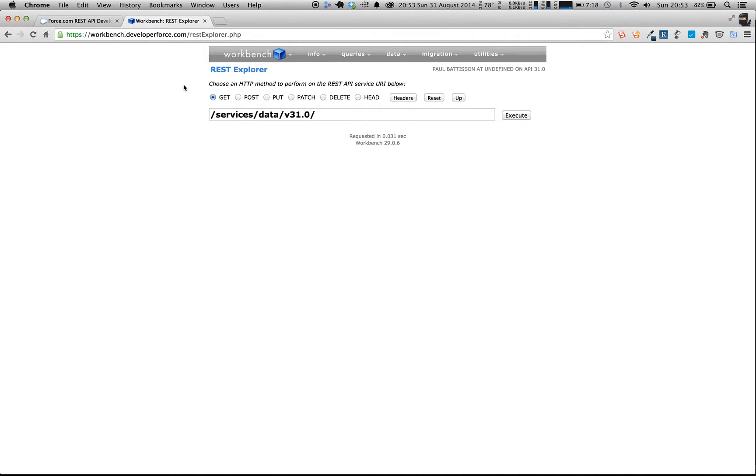So many people don't realize there's this fantastic open source tool called the Workbench, and you can access it by going to workbench.developerforce.com and you log in using single sign-on, so you authenticate with your org credentials, and you can use the REST Explorer, which is here.